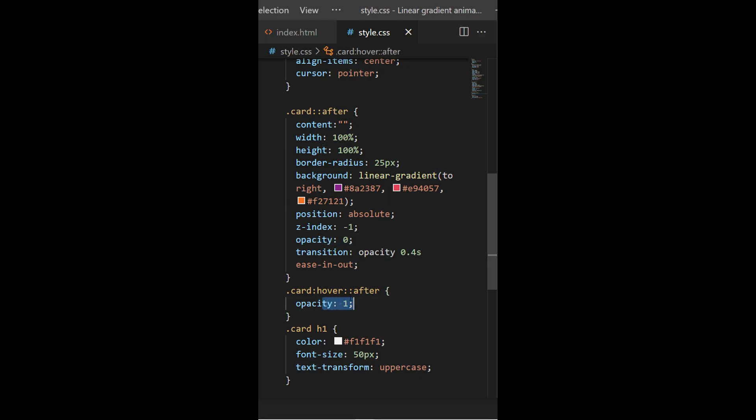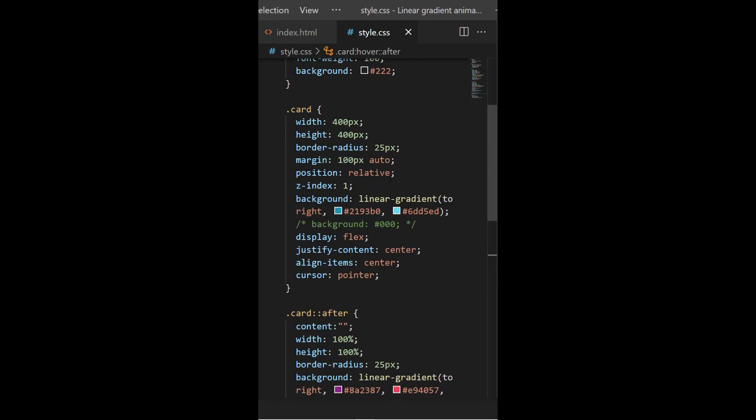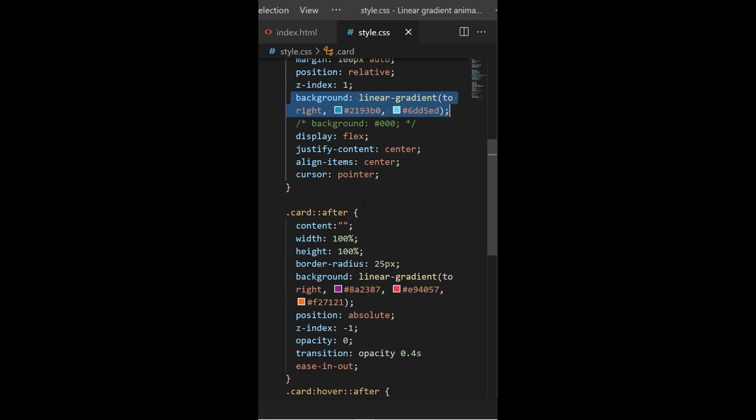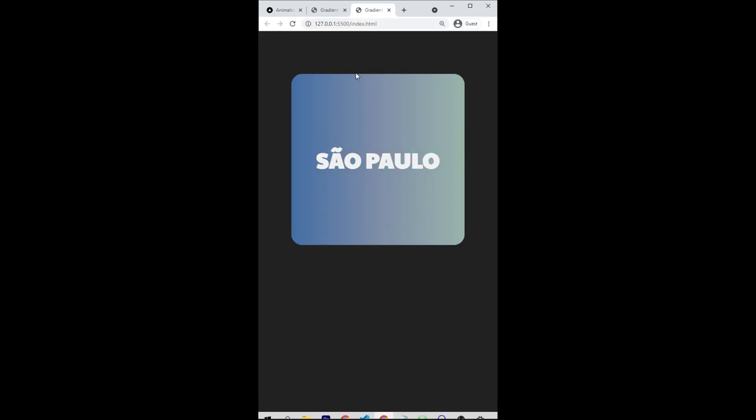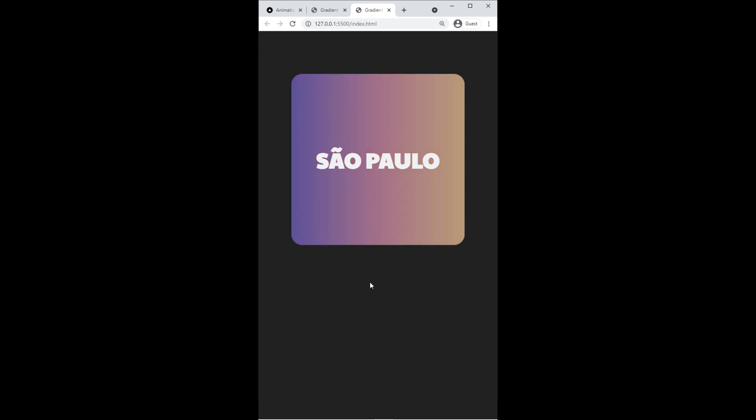So basically at first I will see my blue background and then I will see my purpleish reddish background. Okay, so let's try it out right there. All right, so I hover it and I do have my transition between two linear gradients.